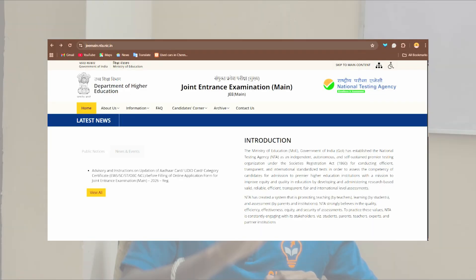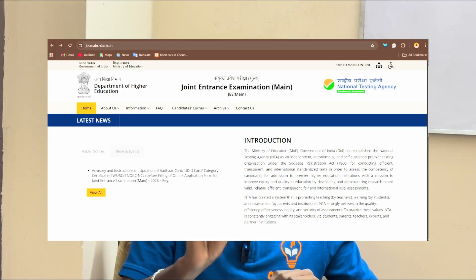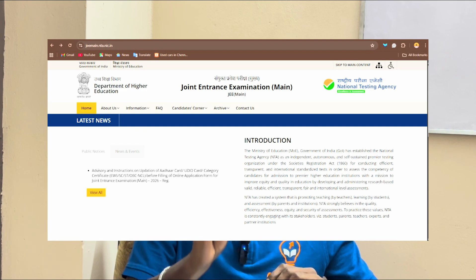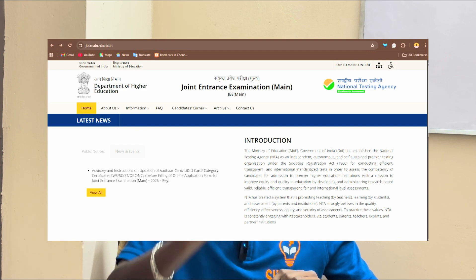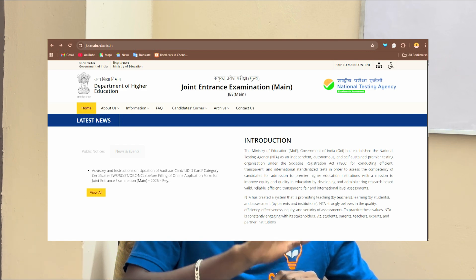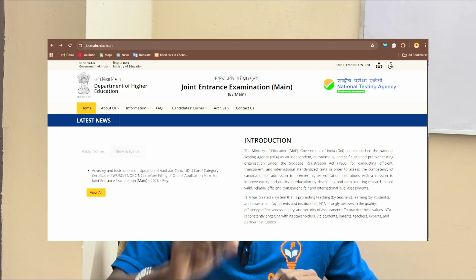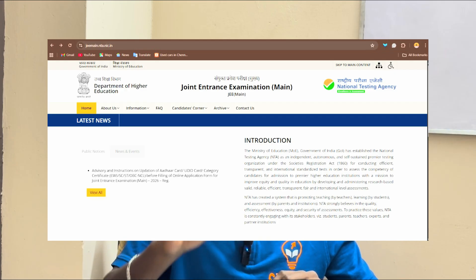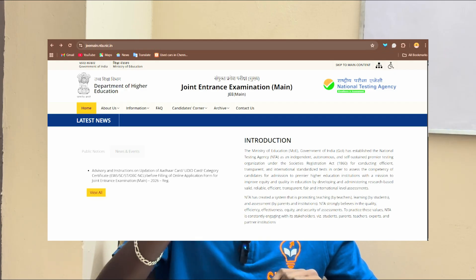You can get a new update on the official website. You can get an update on the public notice level. There are instructions on the update of Aadhar card, UDID card, Category Certificate, General EWS, OBC, NCL, and SCES.